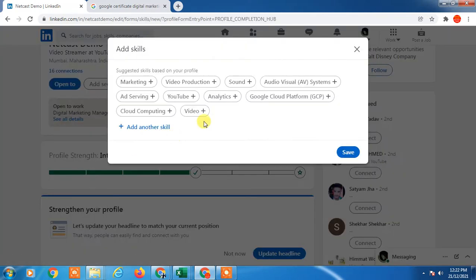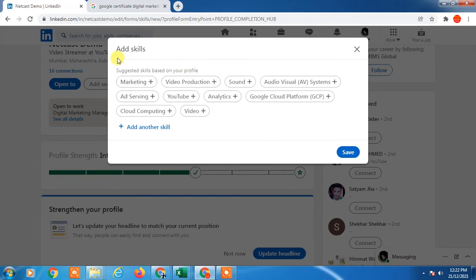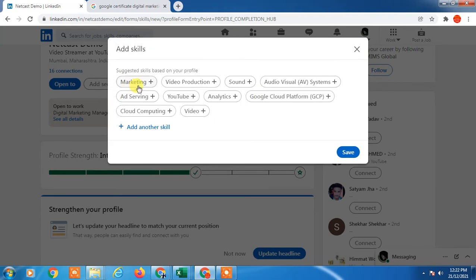Just click on it. Now here you can see, as per your suggestion, LinkedIn suggests you some skills based on your interest, so you can add from here.